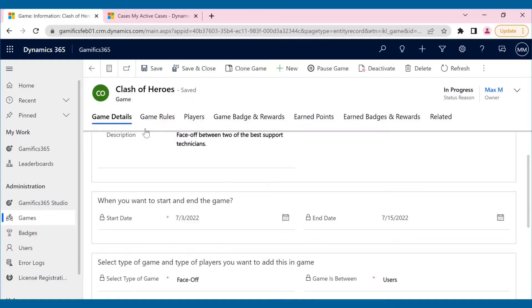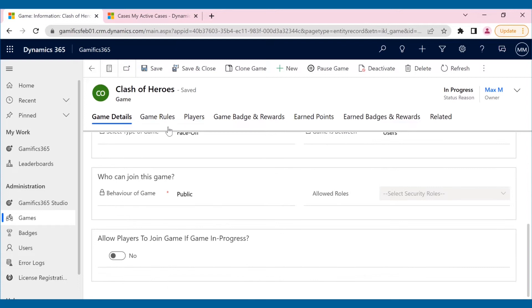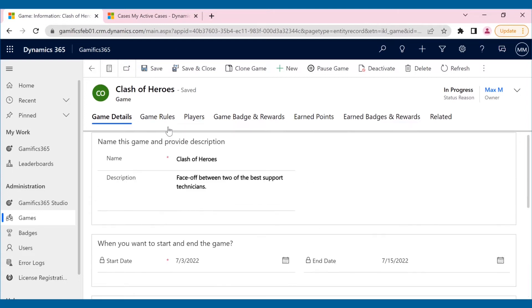And so he created a face-off game between two of the best technicians. Whoever collects more points in the given period of time wins the game.